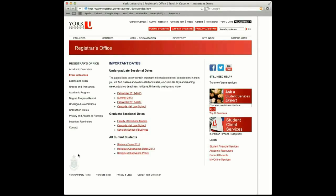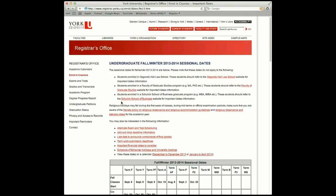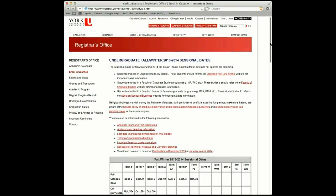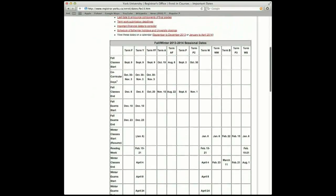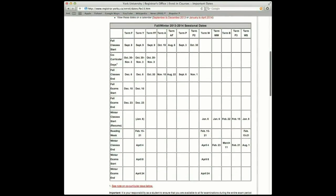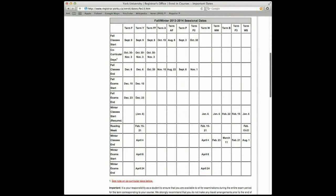Below the Undergraduate Sessional Dates heading, select the academic session you're entering. We'll choose Fall Winter 2013-14. Once you have selected the appropriate session, a table will appear with all the important dates for that academic period. Here, you will find important information about course start and end dates and examination periods.